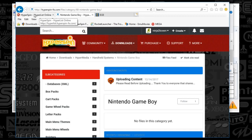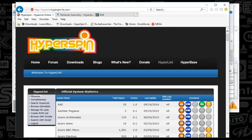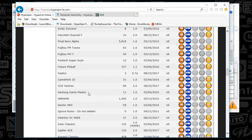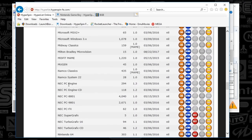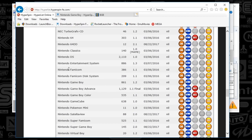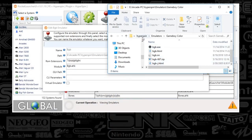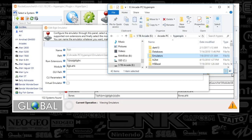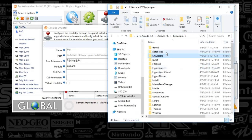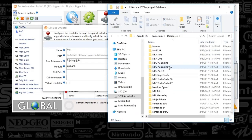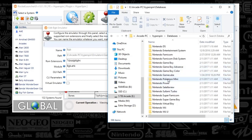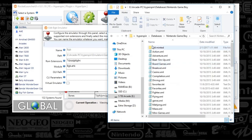And then HyperList — if you need the XML, you're going to go straight down to the Game Boy section. You're going to click on the XML to download it. You'll place that in your HyperSpin database folder. I'm going to go ahead and navigate to databases and scroll down to Nintendo Game Boy — this is where you're going to be placing it.